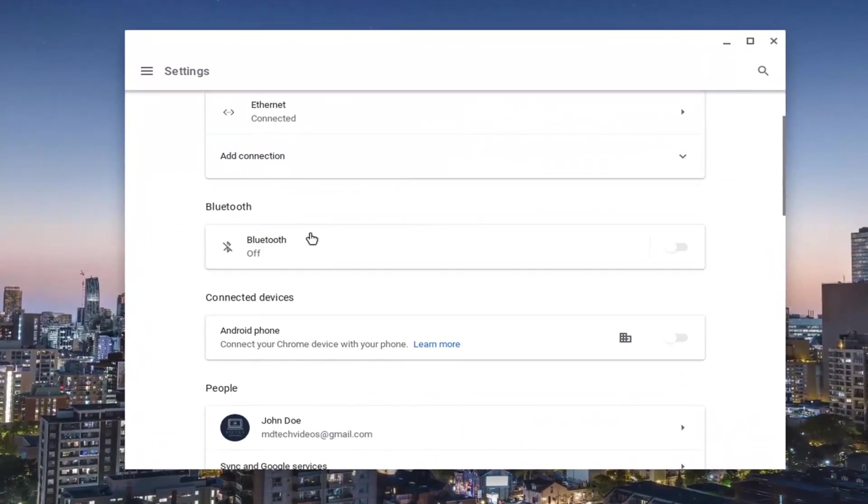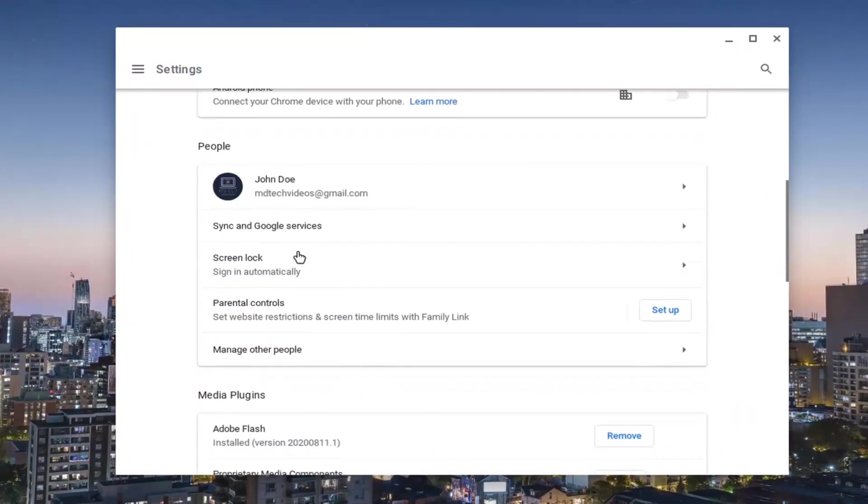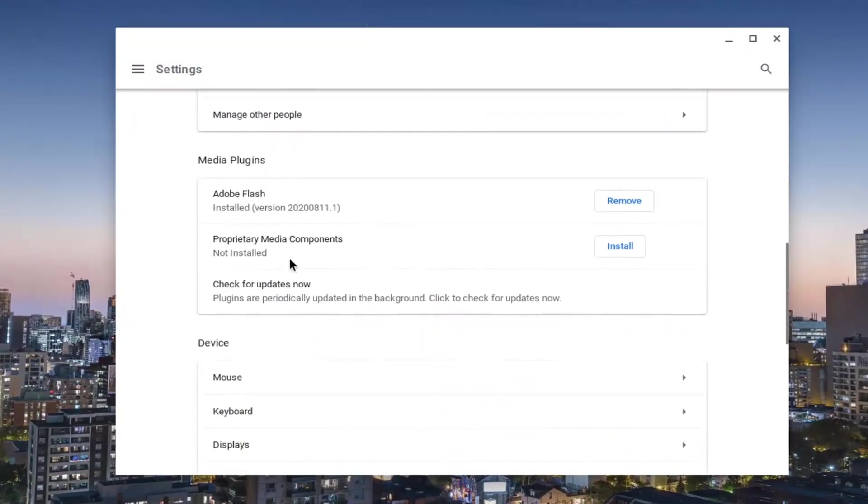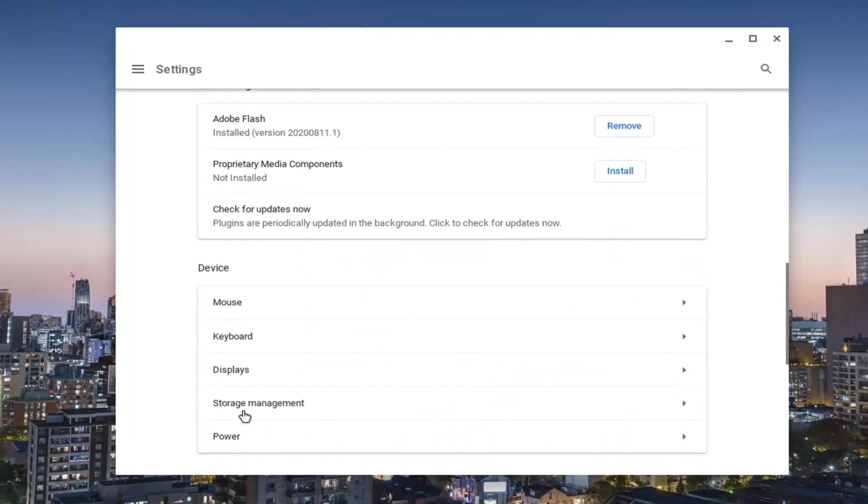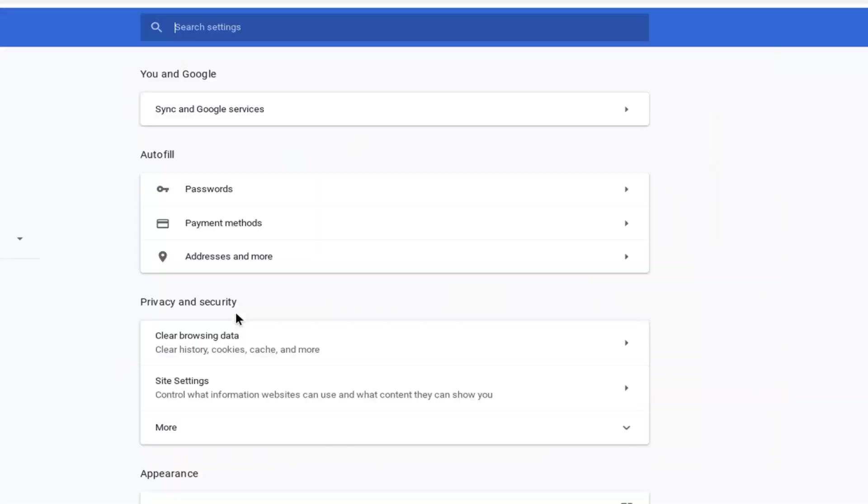On the settings page, you want to scroll down until you find the area that says storage management underneath device. Go ahead and left click on that. And now where it says browsing data, go ahead and left click on that.